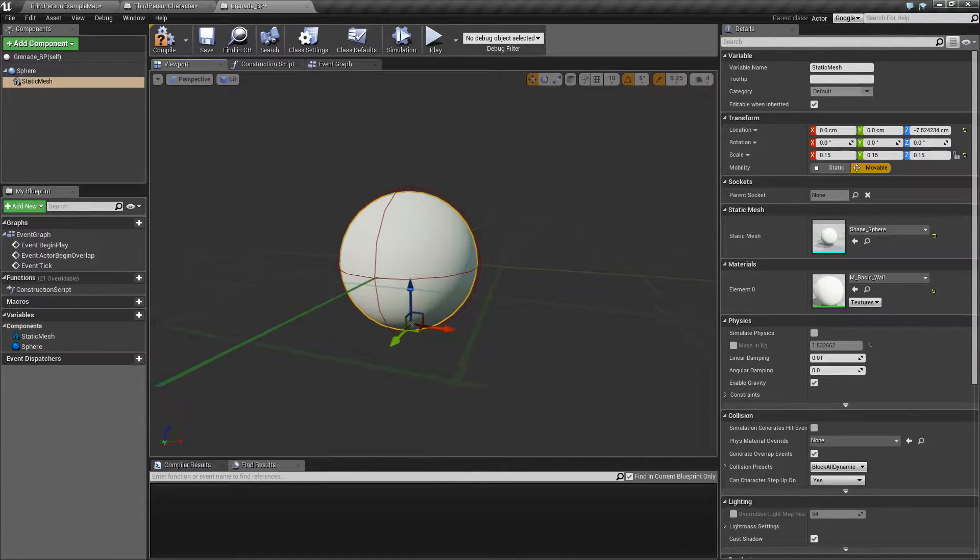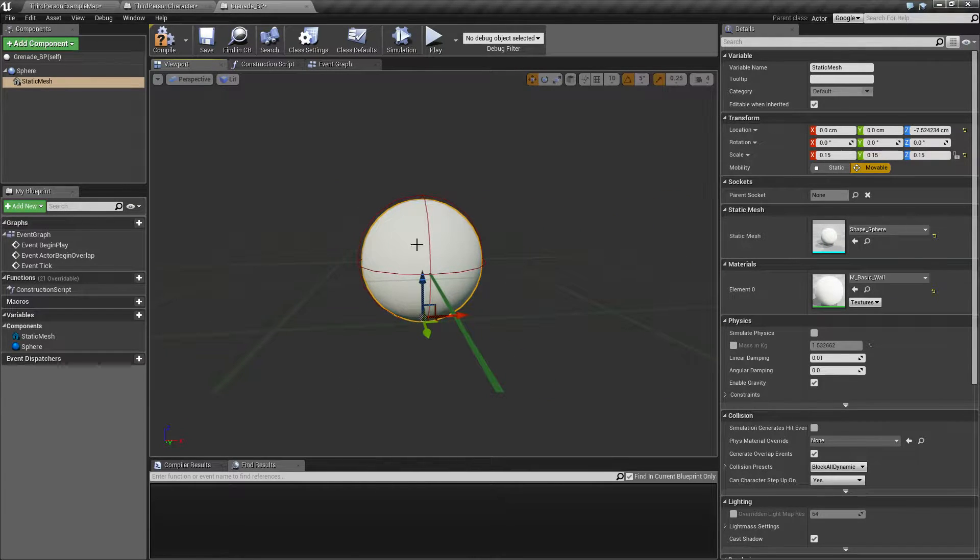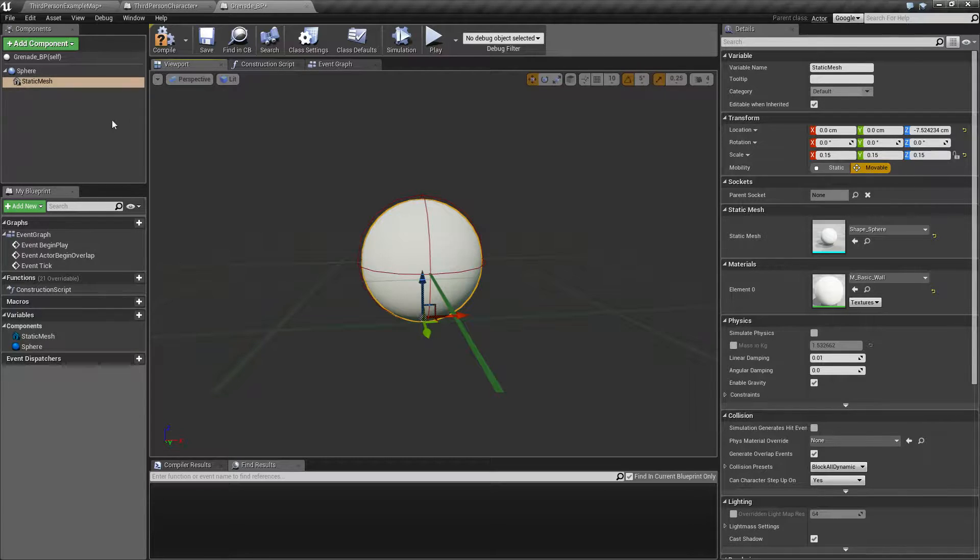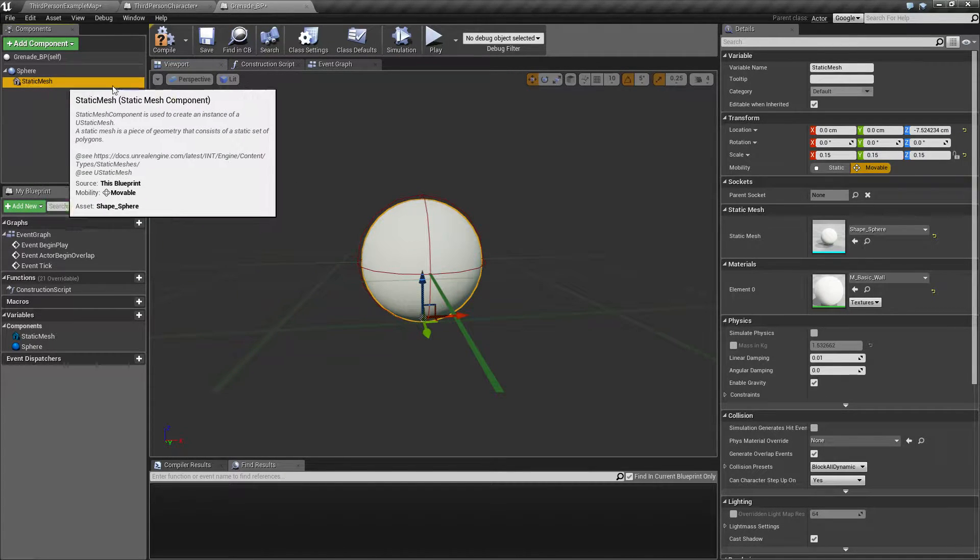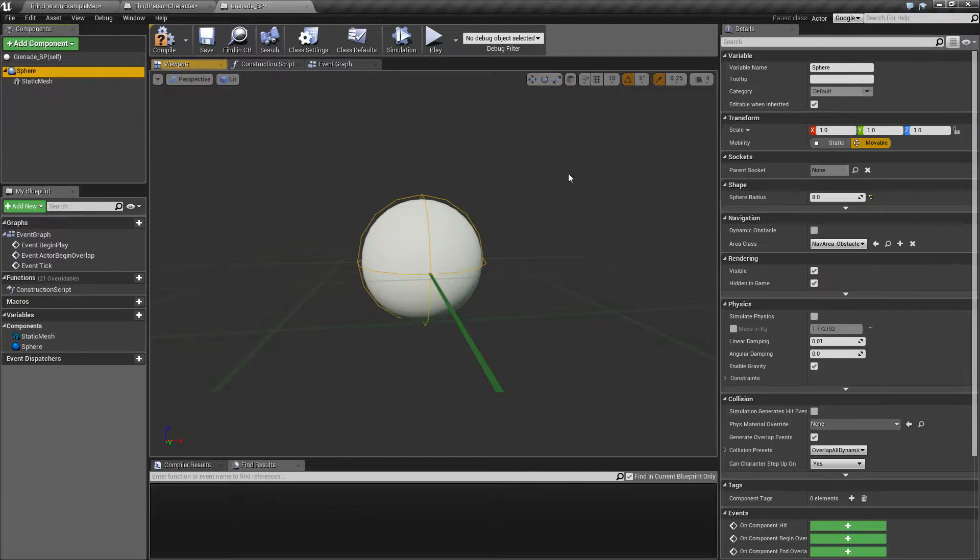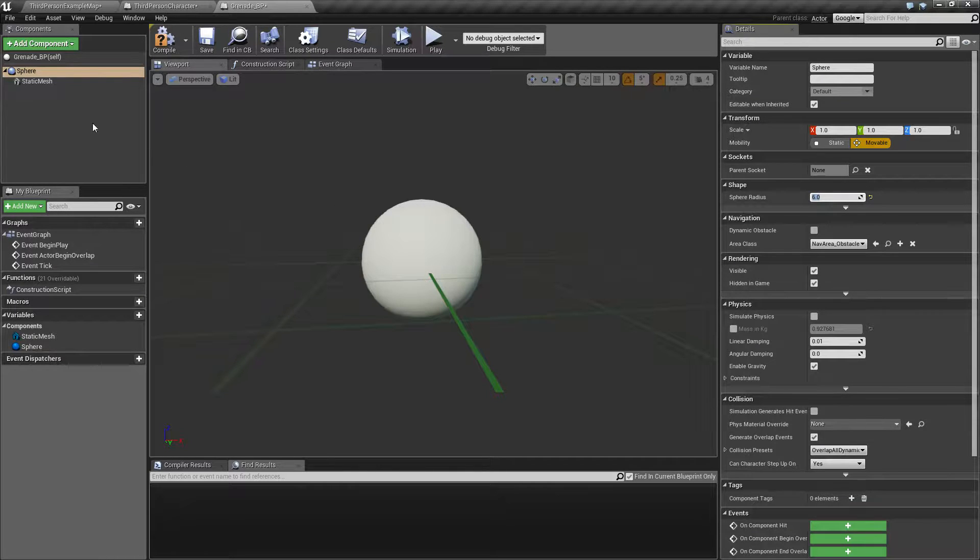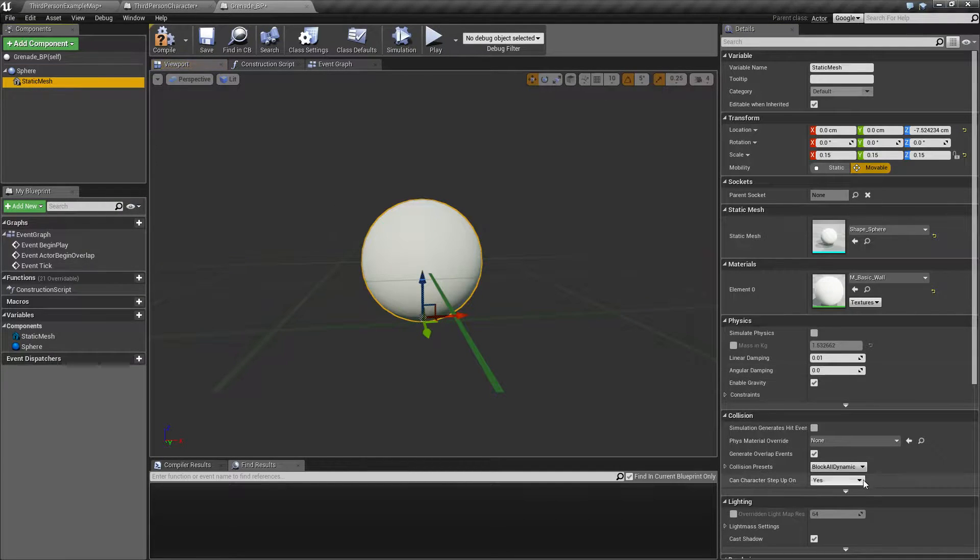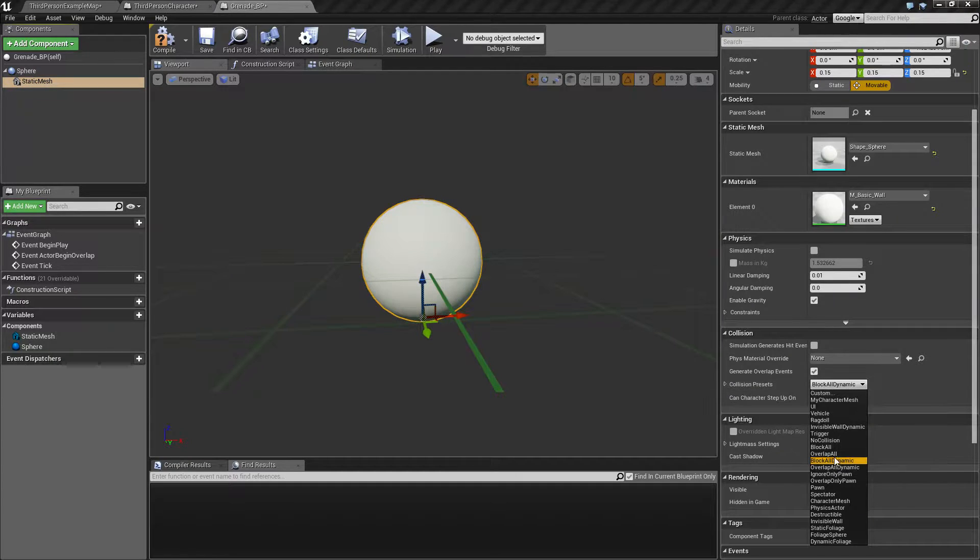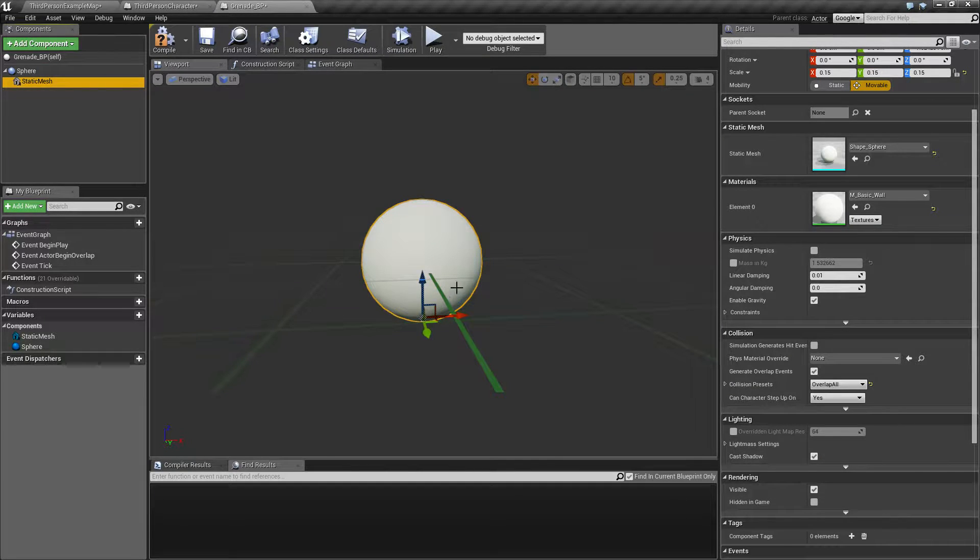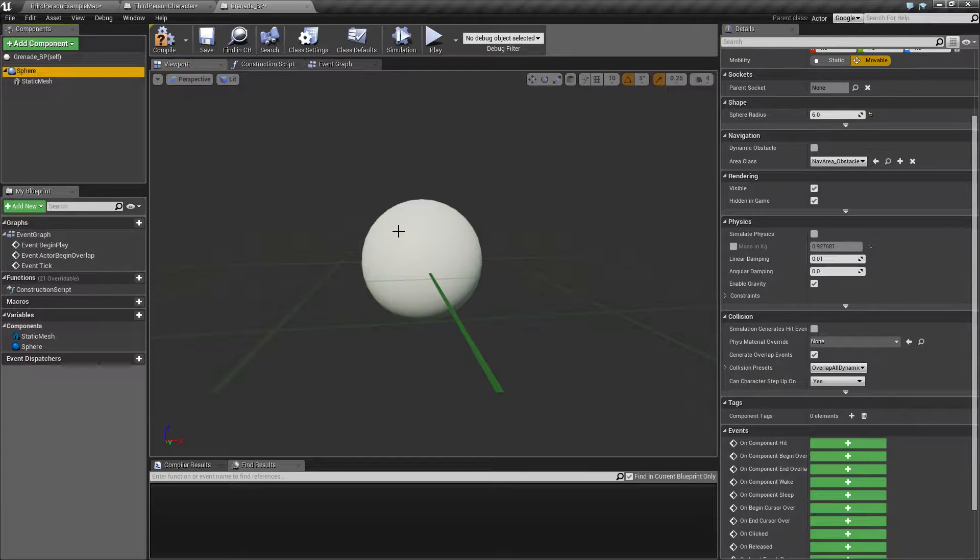Like that. This would probably also allow us to generate an overlap if I made the collision a little bit smaller, so it's like 6. That would probably enable me to generate some kind of overlap event and also a hit event. I'm not really sure, I have to test this.